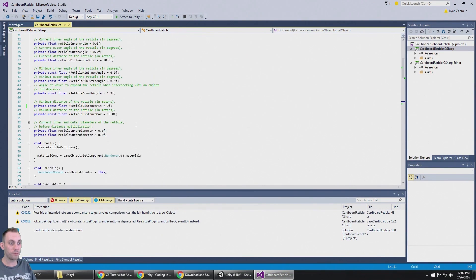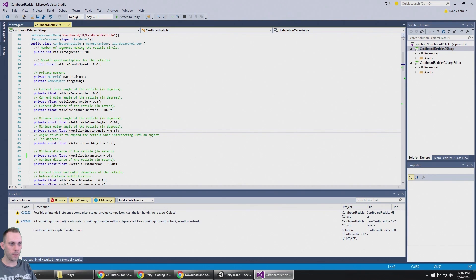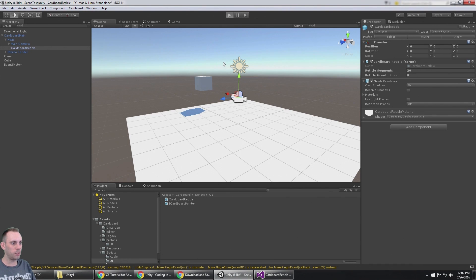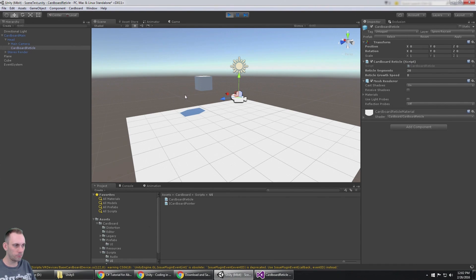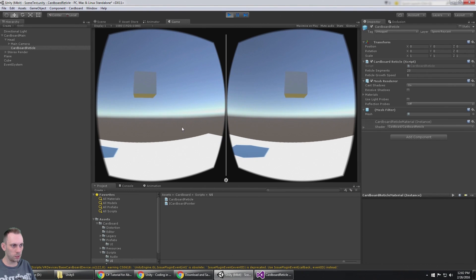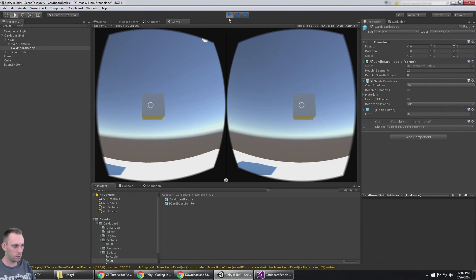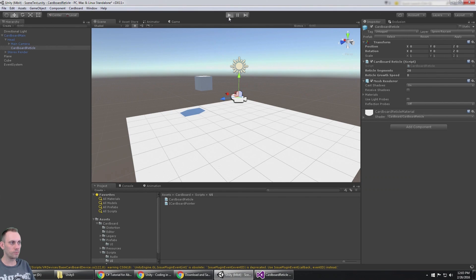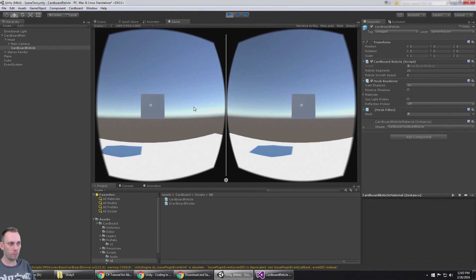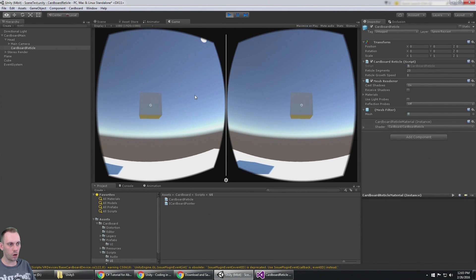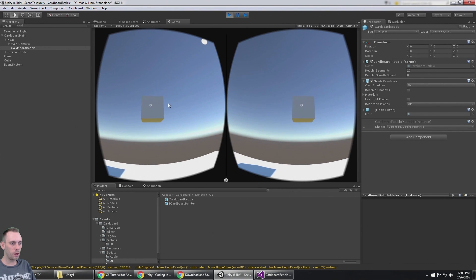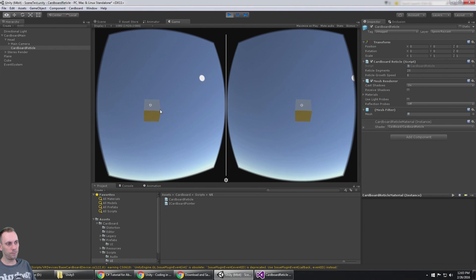Now if that circle's too big again, you can come up here and start modifying your values. Maybe your reticle minimum outer angle is 0.02, and now when I play it, here we go, you can see it's a smaller, more thin circle. The growth angle, if I change this for example to 0.5, there we go, we have a much smaller reticle that only shows up when I'm looking at an item.